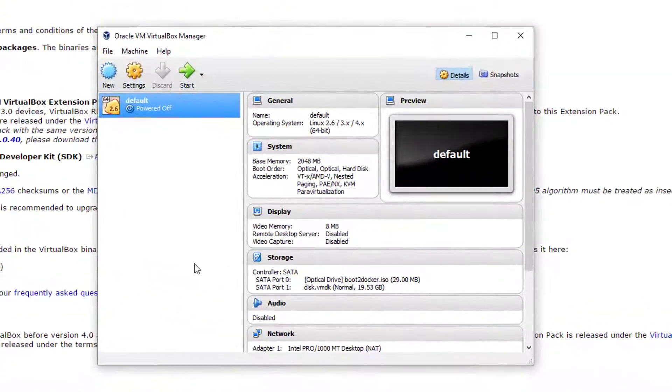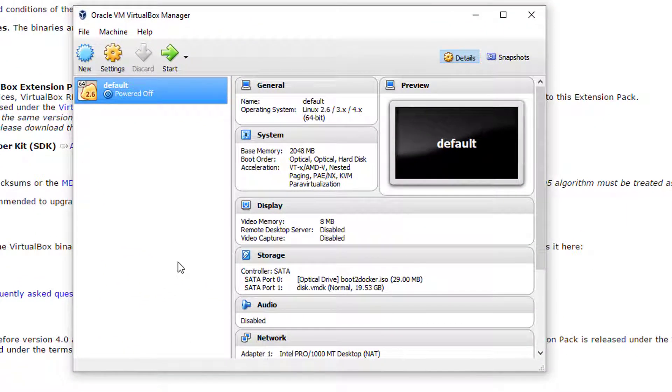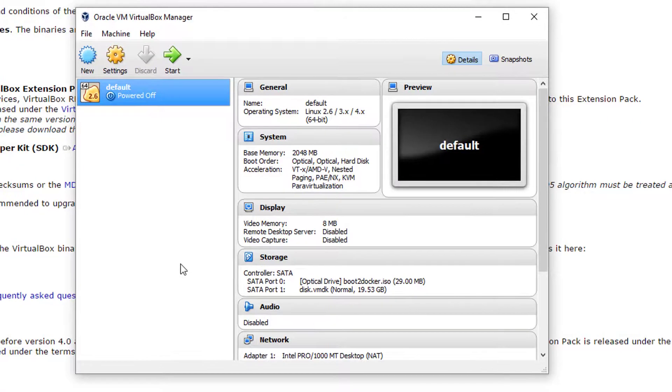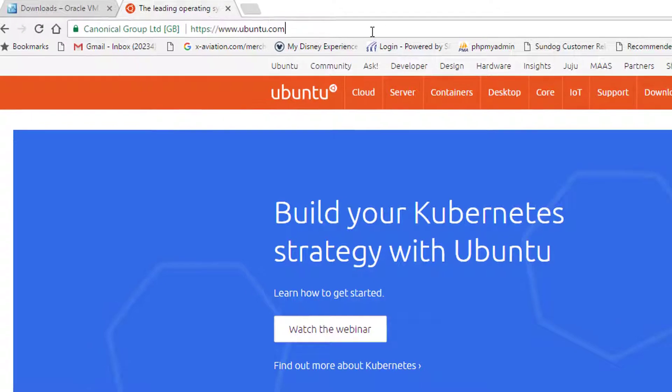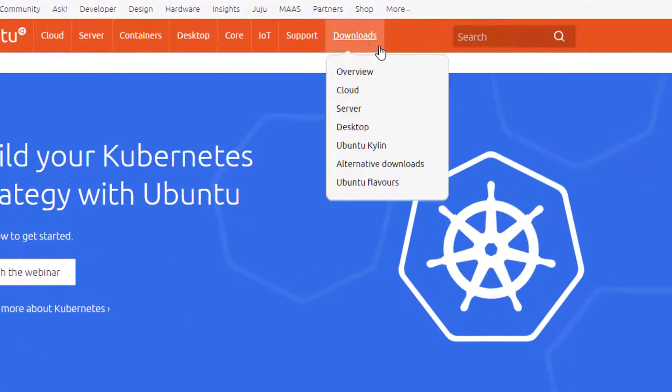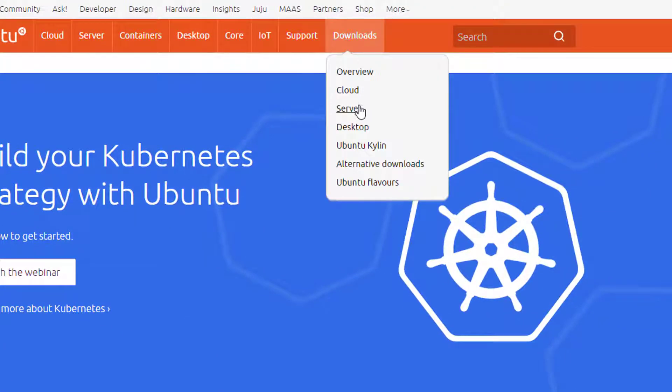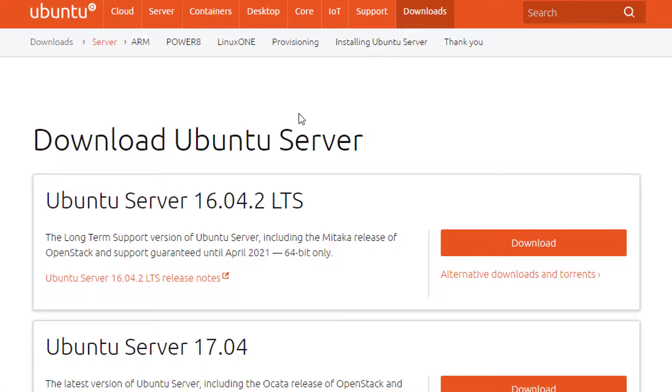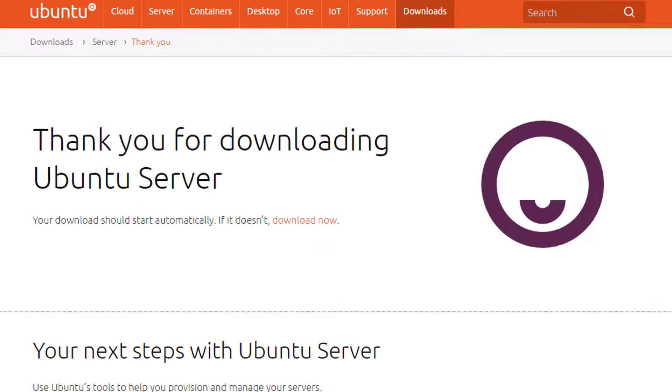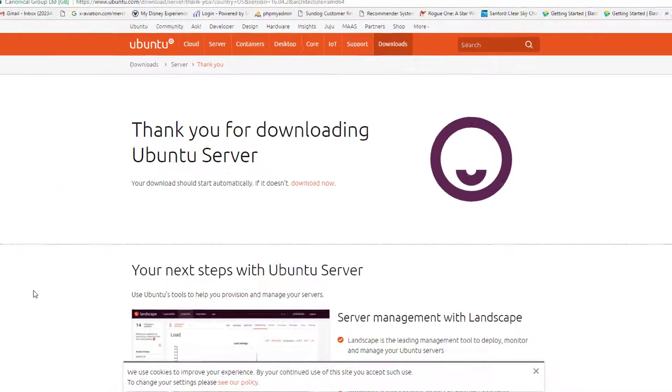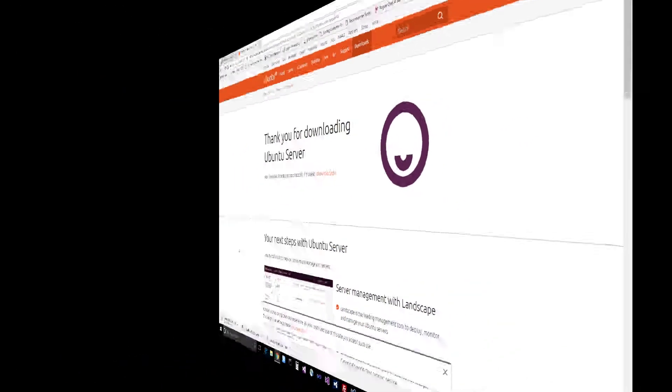So here we have it. Next thing we need to do is download a Ubuntu image so that we can actually install that in our virtual machine. So head on over to ubuntu.com just like that, ubuntu.com and head over to downloads and server. We want to get the latest ISO image for the Ubuntu server. So just hit the download button there and down it comes. Pretty big download. It's going to be about 800-900 megabytes or so.